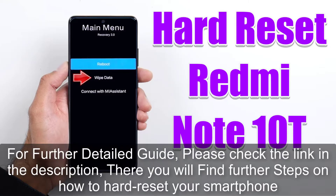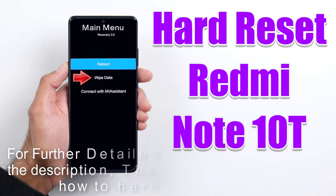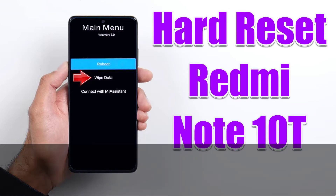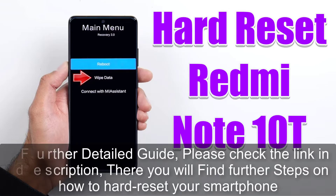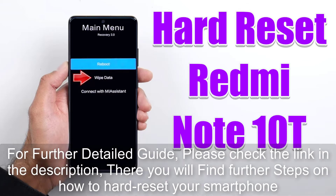For a further detailed guide, please check the link in the description. There you will find further steps on how to hard reset your smartphone.